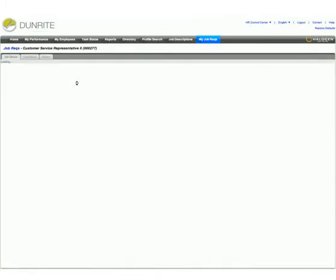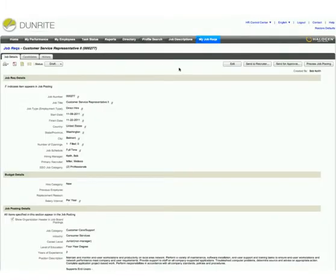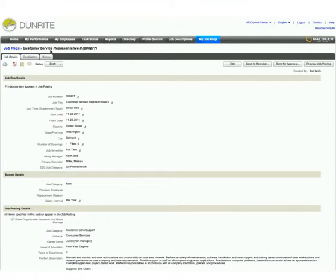With the requisition created, Bob can send it for approval, or he can simply add the appropriate notes to let his recruiter know it's been approved, all in an automated process.